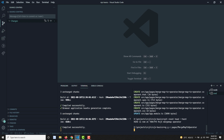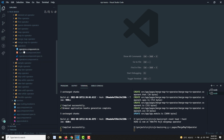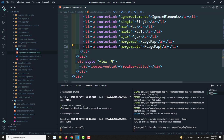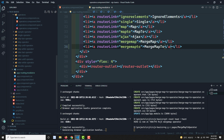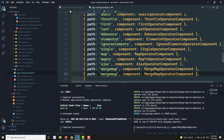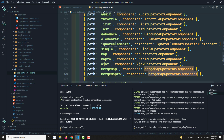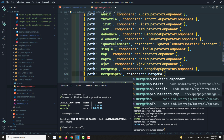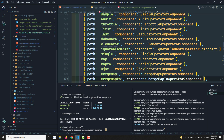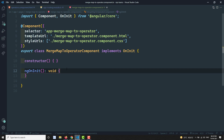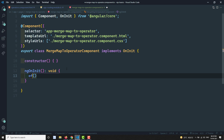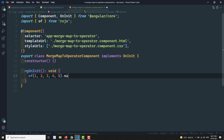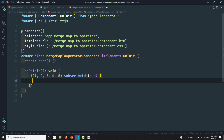Now let's look at the practical implementation. I am creating a new component for the mergeMap2 operator page. I am adding this component in the routing — adding a router link in operators.html for mergeMap2, and adding the route in app-routing.module.ts for the mergeMap2 operator component. Then let's go to the component. Similar to the previous mergeMap example, I have an observable generating IDs 1, 2, 3, 4, 5, and we subscribe to it logging the data.